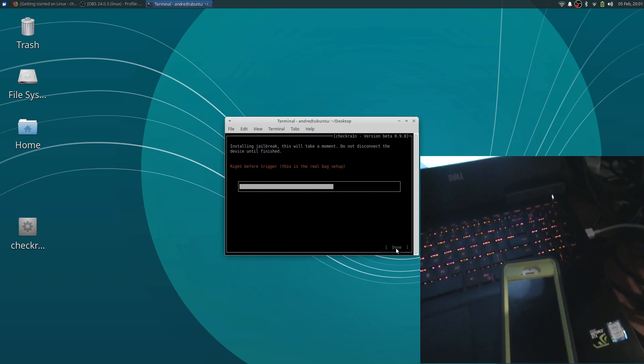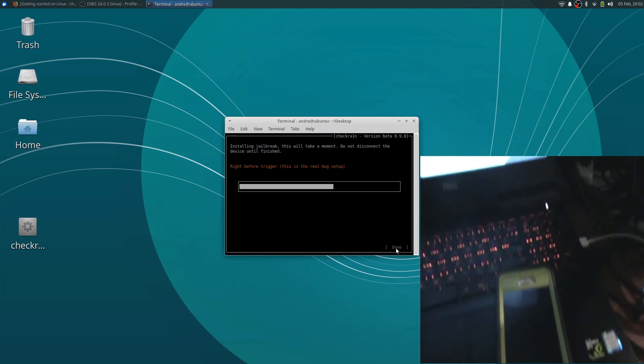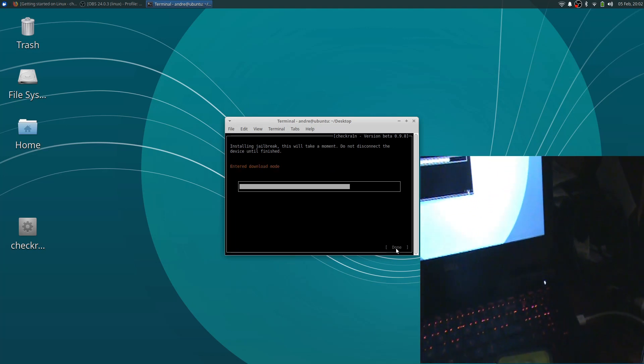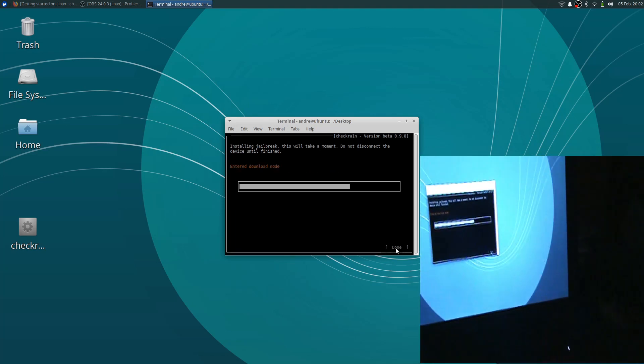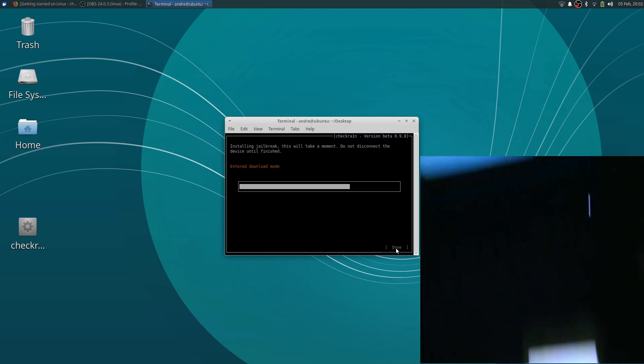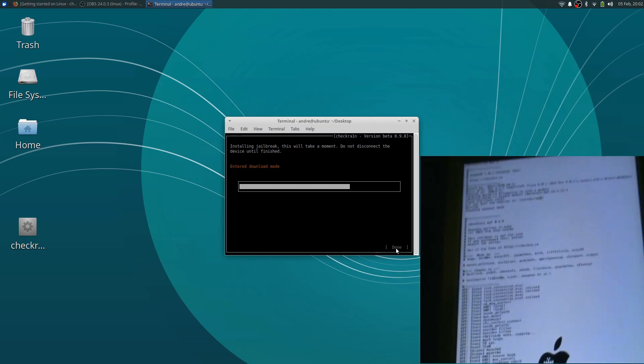So now this is going to be the real test right now. Because answer download mode, so that's a good sign. There we go. Look at that, look at that.